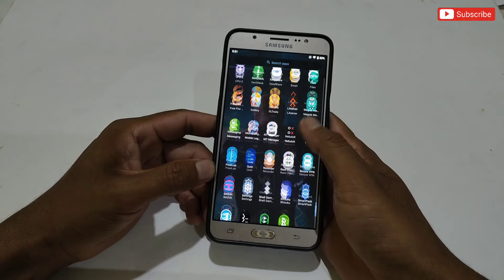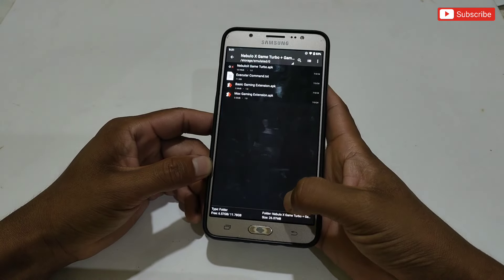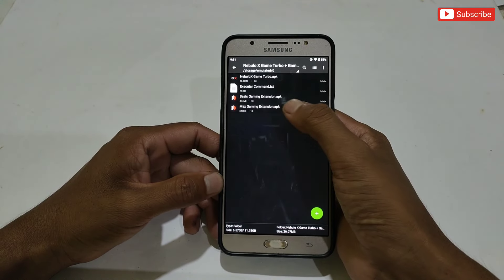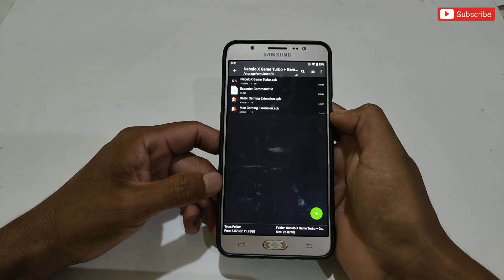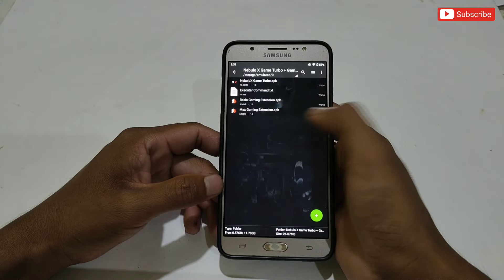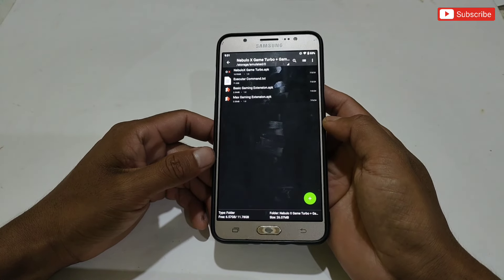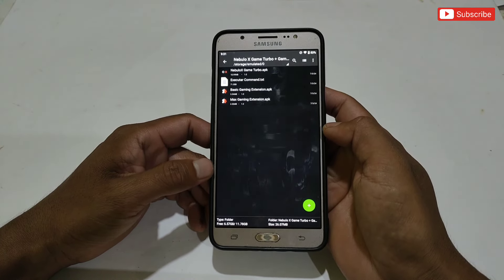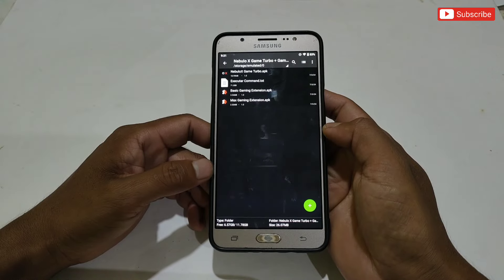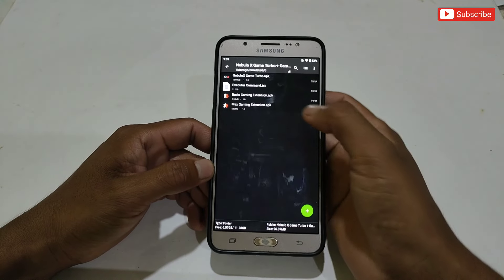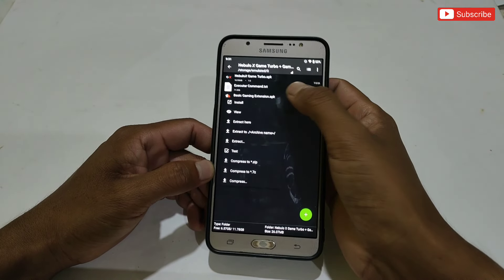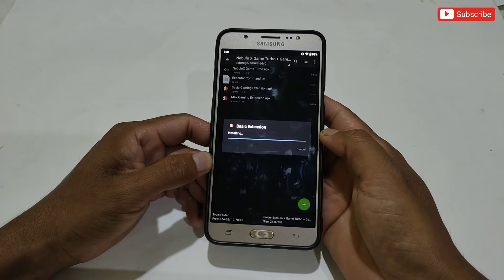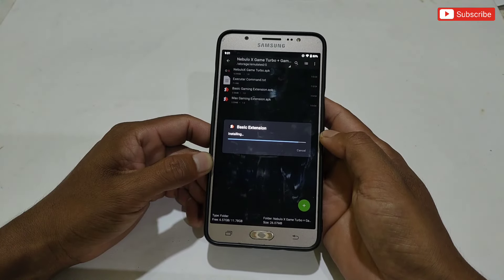Now I will show you how to use the gaming extension for even smoother gaming. Go back to the downloaded folder — two extensions are provided: basic gaming and max gaming. You can use either one. It sets and edits gaming commands with VIP commands only, and you don't need to add them one by one — they will be applied in one tap.